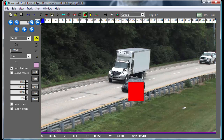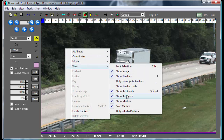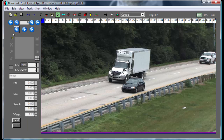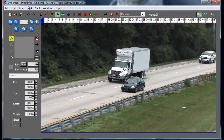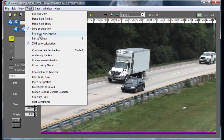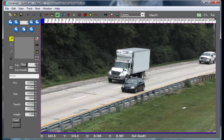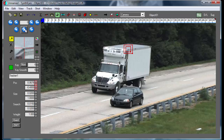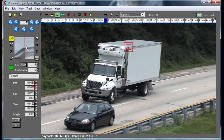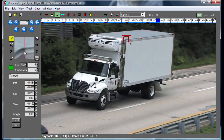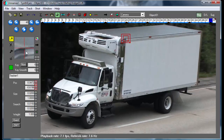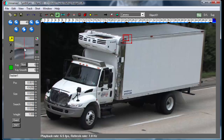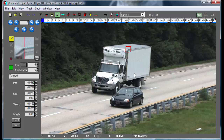Now we're ready to go and start doing the actual tracking. We'll just stop showing the meshes here. We're going to set up some simple tracking — actually tracking the corners of the truck. We're going to start out and track these corners, and then later make these correspond to the corners of the truck mesh that we created.